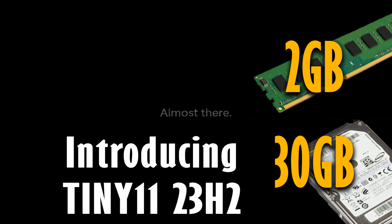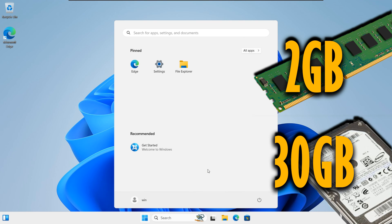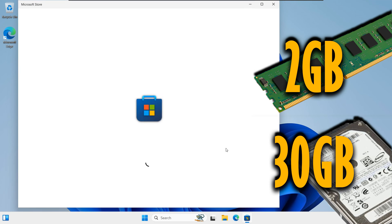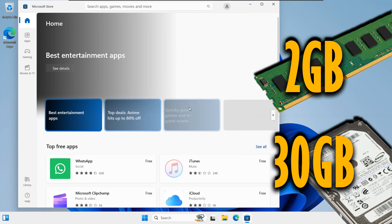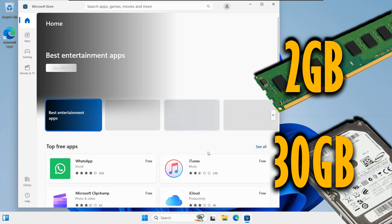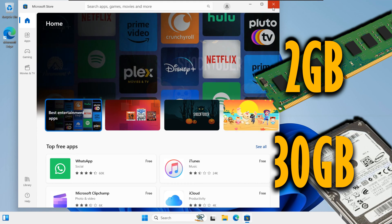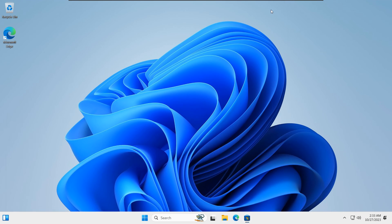Before you begin, make sure your PC meets the minimal requirements for Tiny 11. Typically, you'll need a processor with a clock speed of at least 1 GHz, 1 GB of RAM, and 16 GB of available storage. Our recommendation is a minimum of 2 GB of RAM and 30 GB of HDD storage. This configuration will provide you with a smooth and responsive computing experience, allowing you to run your applications and store your data comfortably.